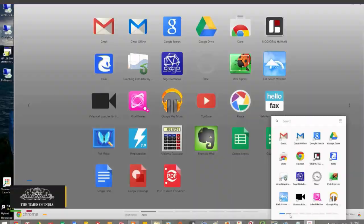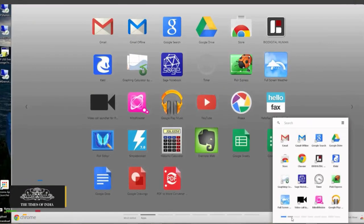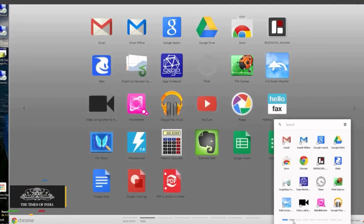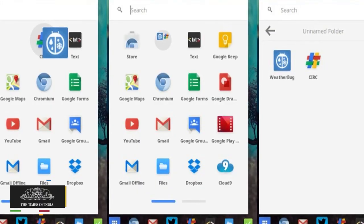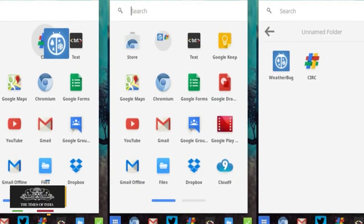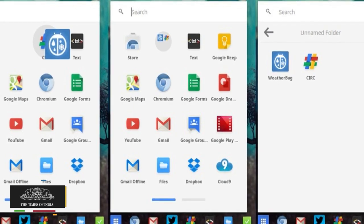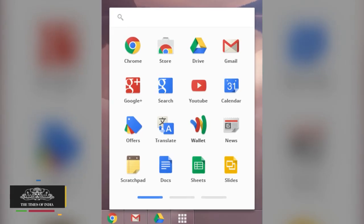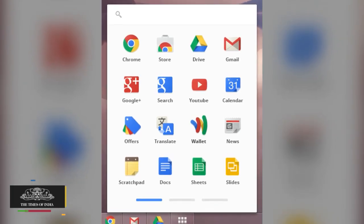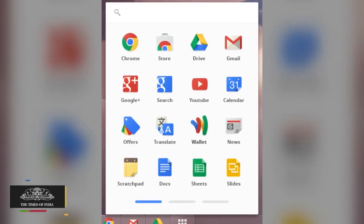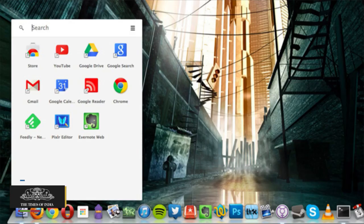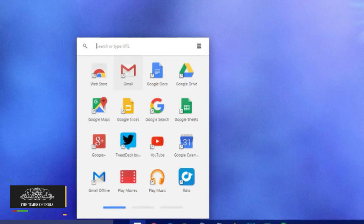Google also stated that the process of removal will take some months and the company will start removing the existing instances of launcher in July. The users will not be able to use the launcher when first installing the Chrome app.